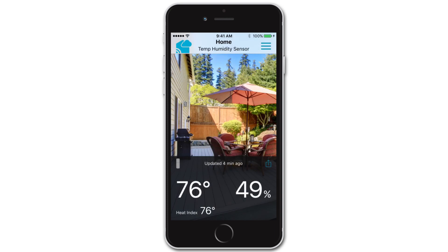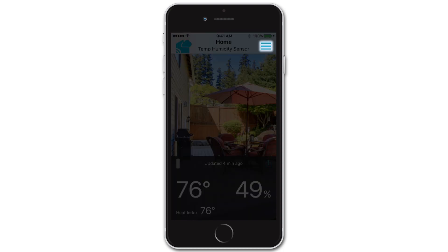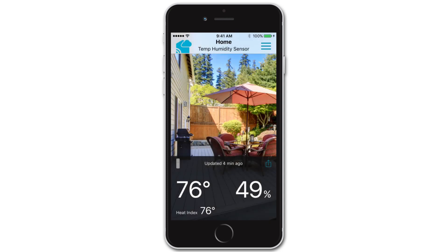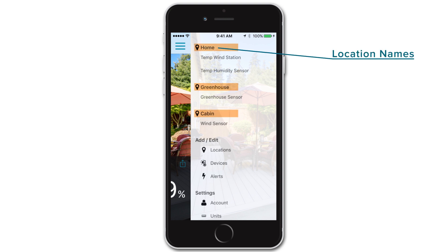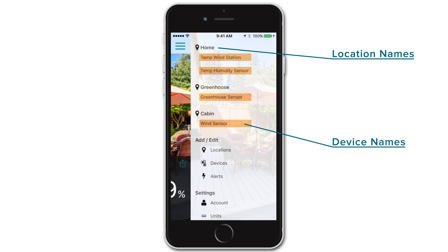The La Crosse View app is first organized by locations, and then by device order under those locations. Enter the main menu by selecting the main menu icon in the upper right corner for iPhone users, and upper left for those on an Android. The first items in this menu will be your bolded location names, with their connected devices listed underneath.